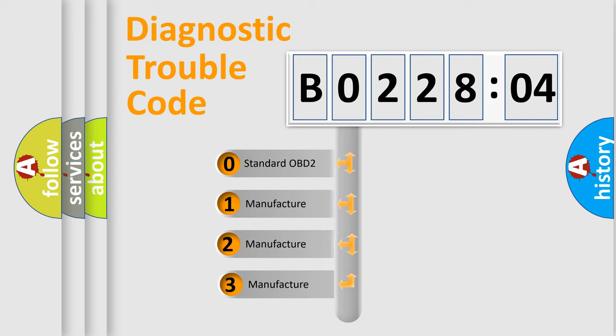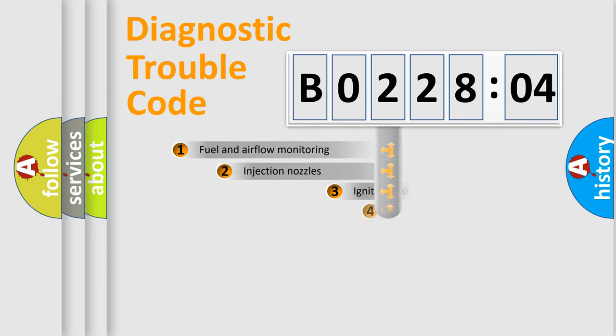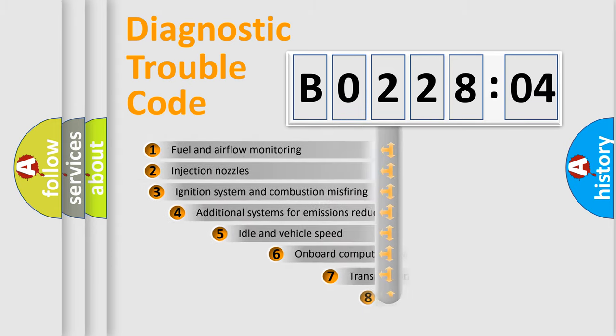If the second character is expressed as zero, it is a standardized error. In the case of numbers 1, 2, 3, it is a more prestigious expression of the car-specific error.